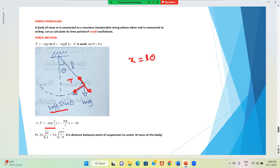Substituting, F = -mg · (x/L), which rearranges to F = -(mg/L)·x. This is of the form F = -kx, so the force constant k = mg/L.